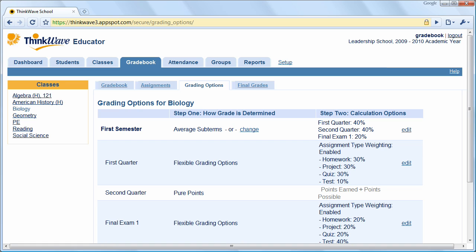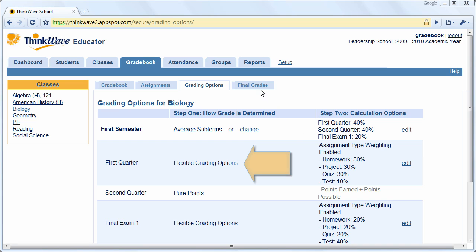It's important to note: to allow assignment type weighting and also to enable grading other than pure points, ensure flexible grading options is selected, as noted here.